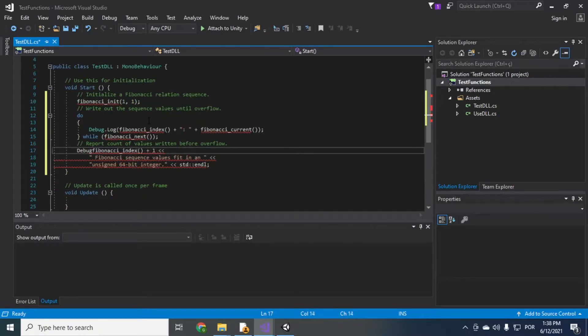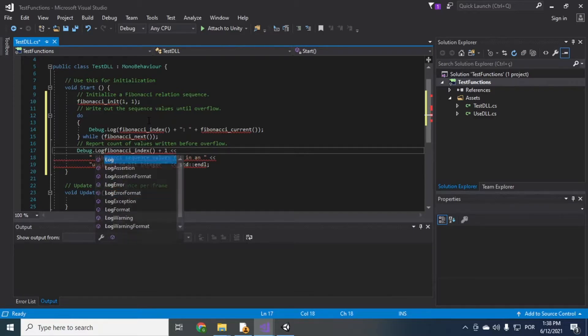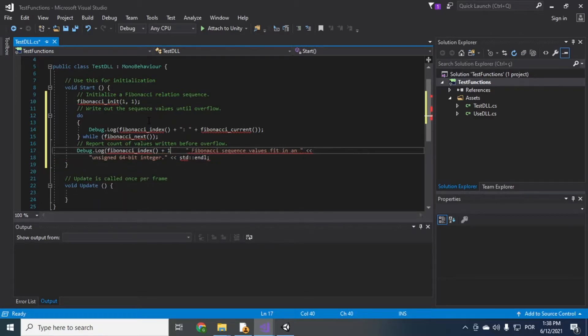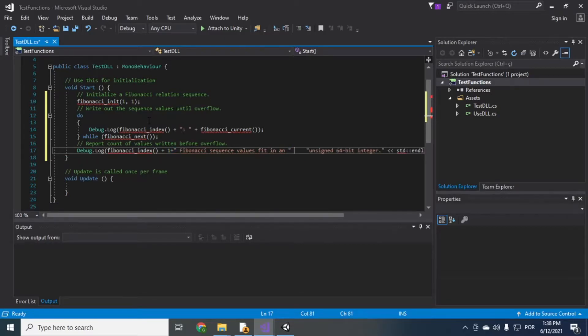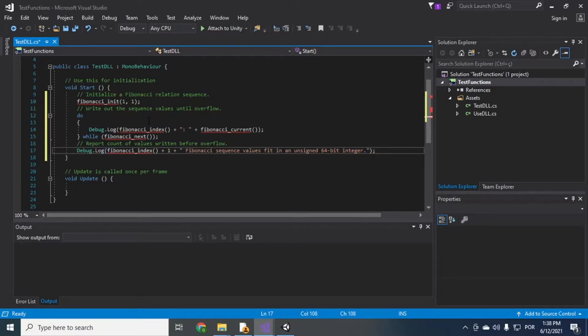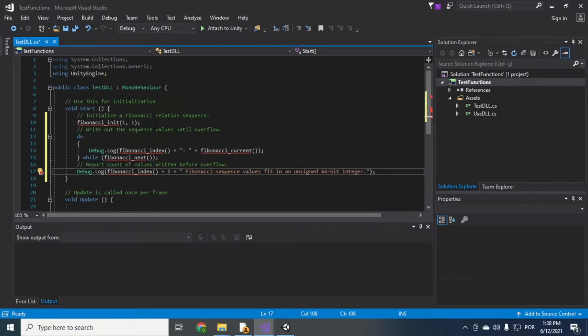Here's the same thing. Debug.log Fibonacci index plus one. Assigned integer. Okay. Remove this here. Alright.